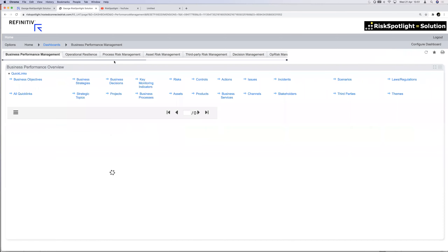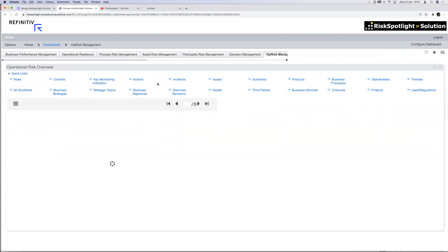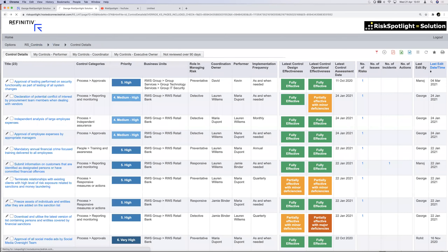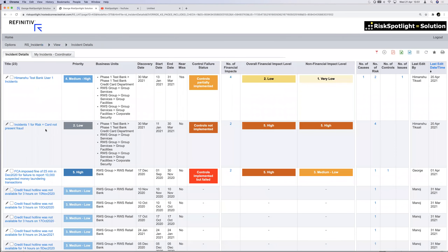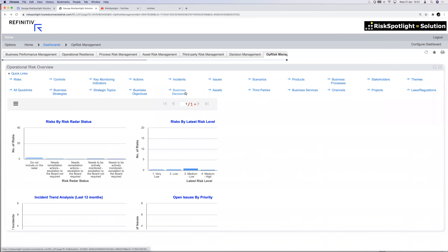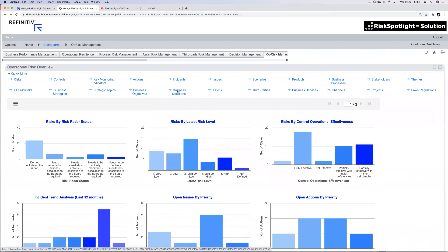All the standard risk management details — controls functionality, control registers, control assessments, control testing, incident capture for operational risk incidents, issue management, and remediation actions — are also available in the solution. All 100-plus software solutions provide this, and so do we. But where we've gone further is thinking about what the software needs to do to bring the first line into the risk management process — and the only way to achieve that is to give them a tool to manage their business with risk management integrated as part of it.